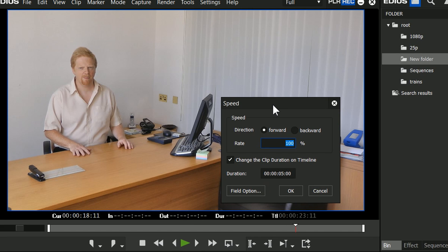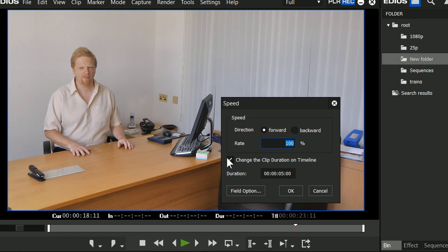Here you get the same dialog box that we've had for ages, which basically says what speed do you want it to run at, and if you change the speed, what happens to the clip? If I make it slower, it's going to take three times longer. So do I make it get longer, or do I just use the first third of the clip? I'm going to leave it to make it last longer, and I'm going to type in 30%. So now that's running at about a third its original speed.